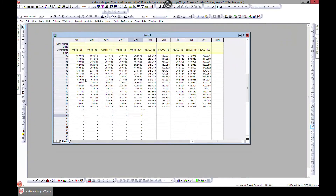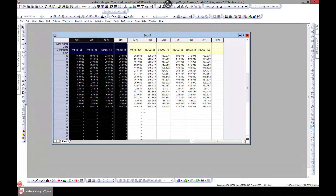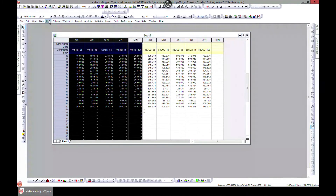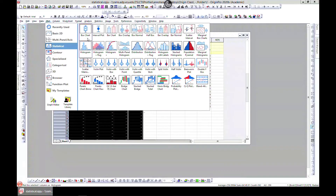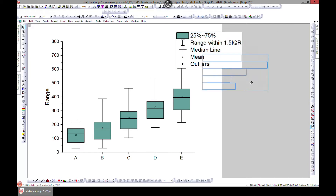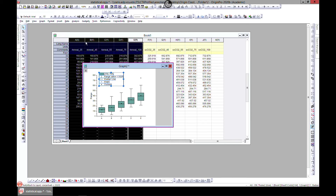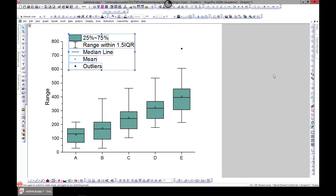So let's start with box. You select a column — let's say we select just five columns — and come to Plot, come to Statistical, and go to Box Chart. It gives you this nice tool here. It doesn't really care what axis you choose; it just plots every column. So it plots column A, column B in here for you. This is how box plots look — very basic, but you can do so many customizations.